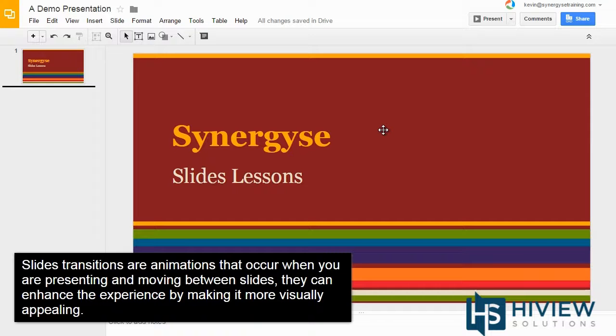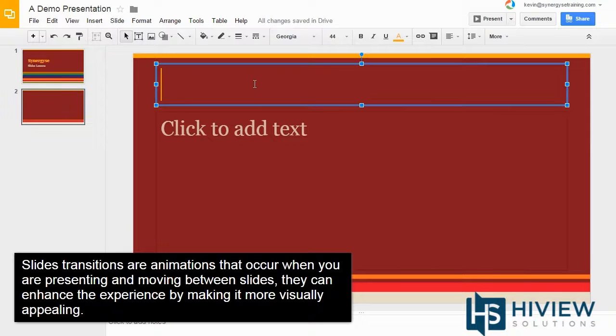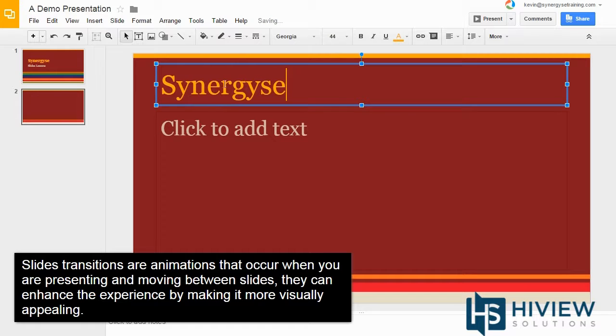Slide transitions are animations that occur when you are presenting and moving between slides. They can enhance the experience by making it more visually appealing.